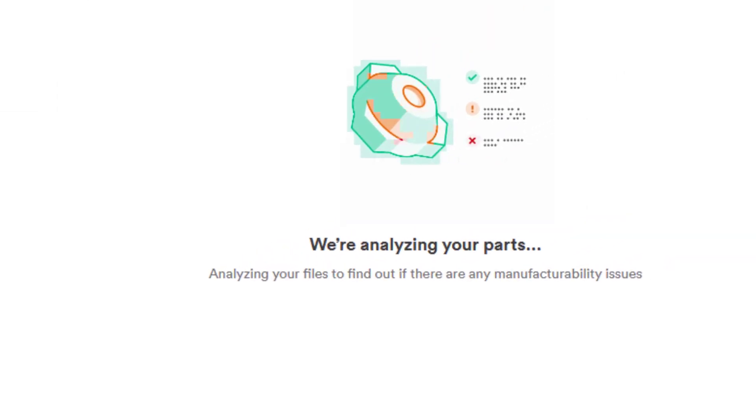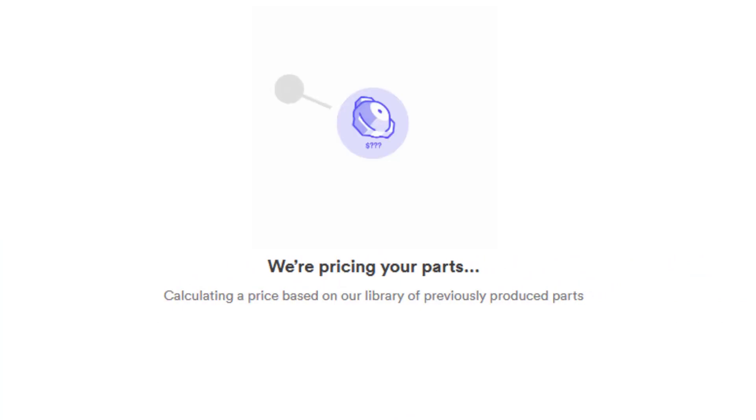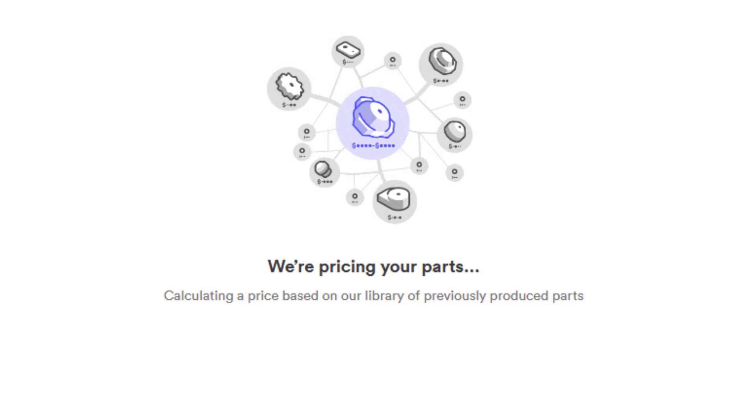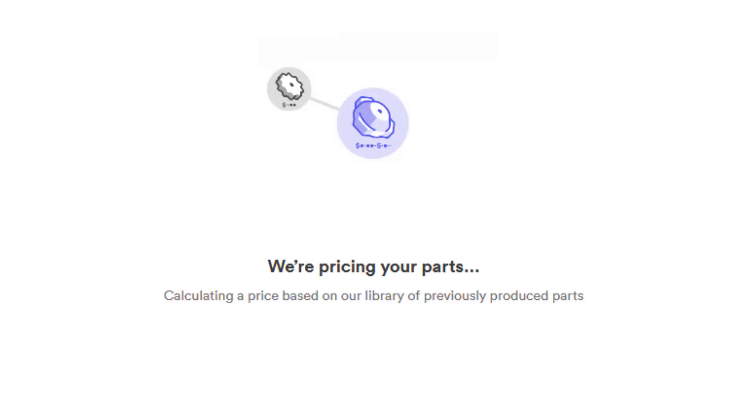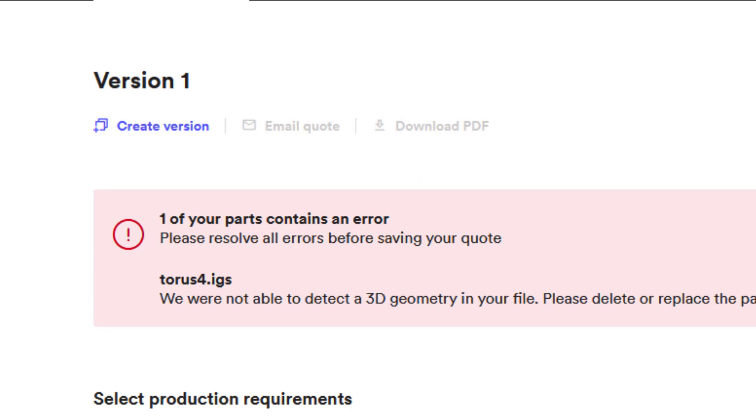There's obviously something wrong with it. And sometimes in my tutorials I raise questions I cannot give answers. We have an error again. We cannot process this. We're not able to detect 3D geometry in your file.